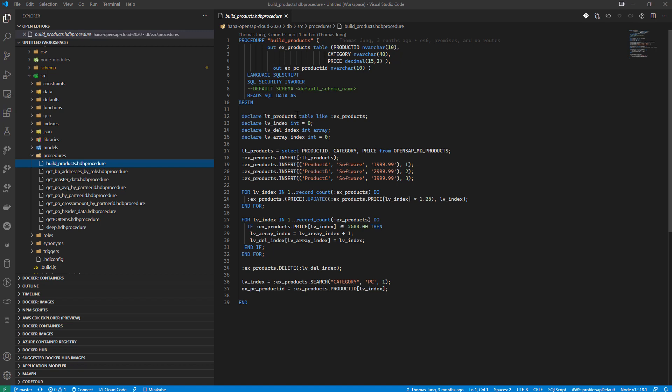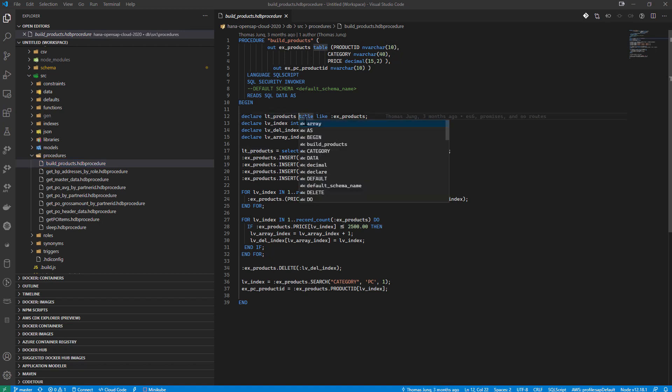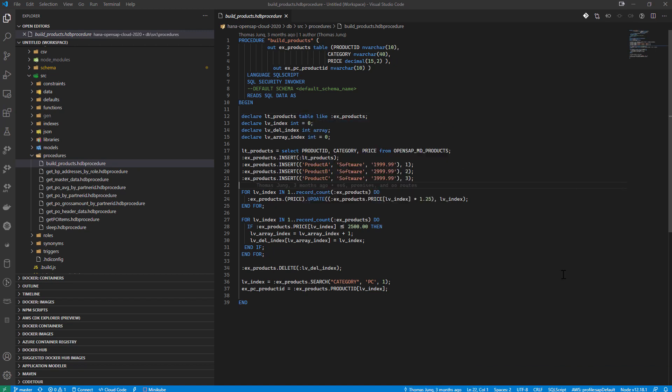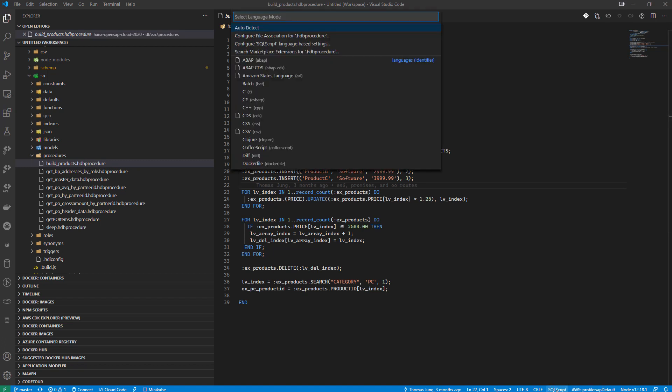And what do you see here is it's got code coloring. And I believe we even have some fairly intelligent, yeah, code completion. And all this because it knows that, yes, it is SQL script. But actually, SAP didn't deliver this extension.